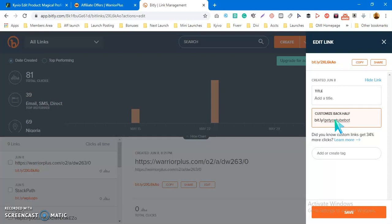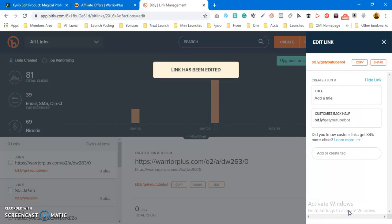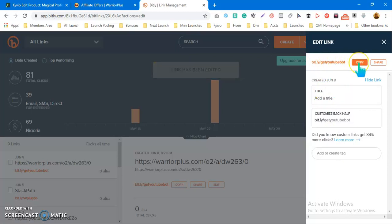I can say get YouTube Boot. It's just as simple as that. I'm going to click on Save. Once you click on Save, you can see it's now effected. I can just click on Copy, so now it's copied to my clipboard and I can go ahead and start using my affiliate link.